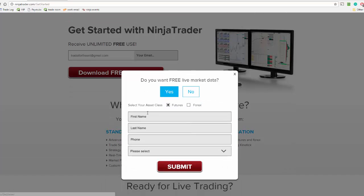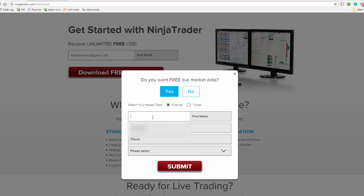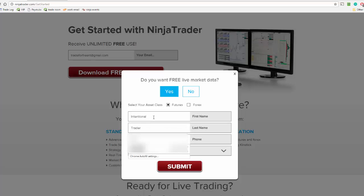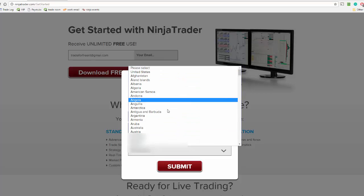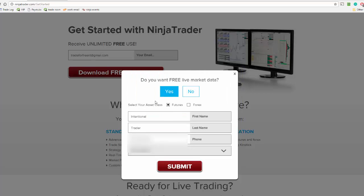Then you have to fill out some information, select your asset class, so futures or forex. Once you have filled out that information, click submit.